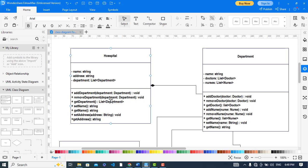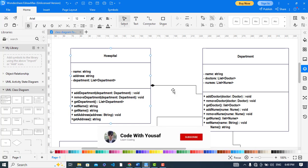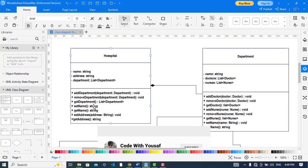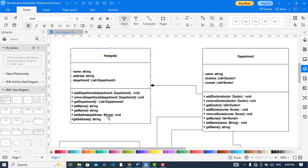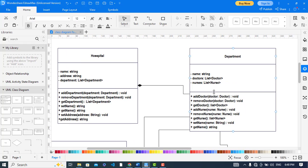Other methods include remove department, get department — where we are passing a parameter — and get department list to see how many departments we have. Also set name, get name, set address, and get address. There is a composition relationship between hospital and department.